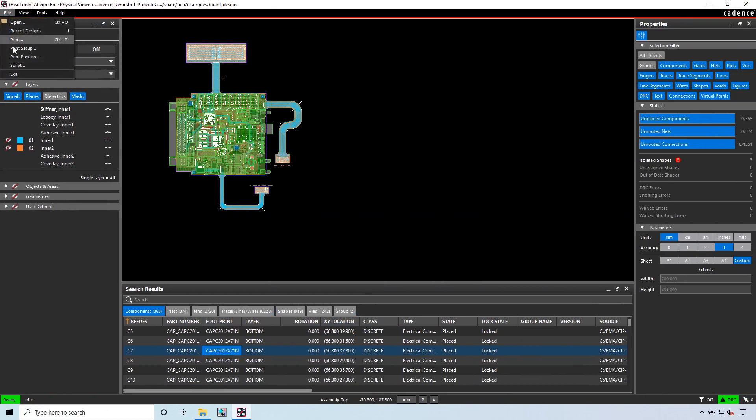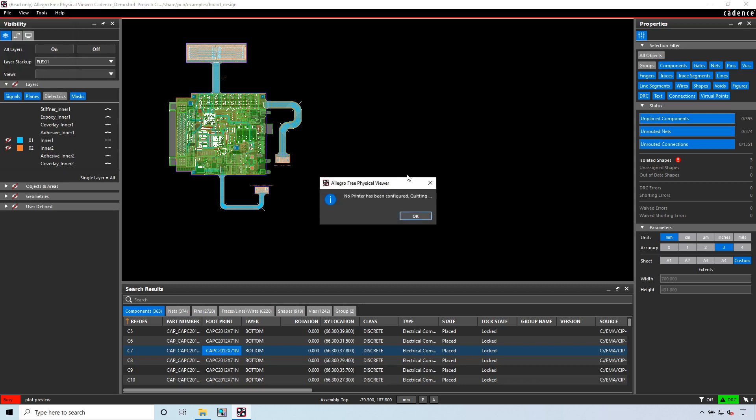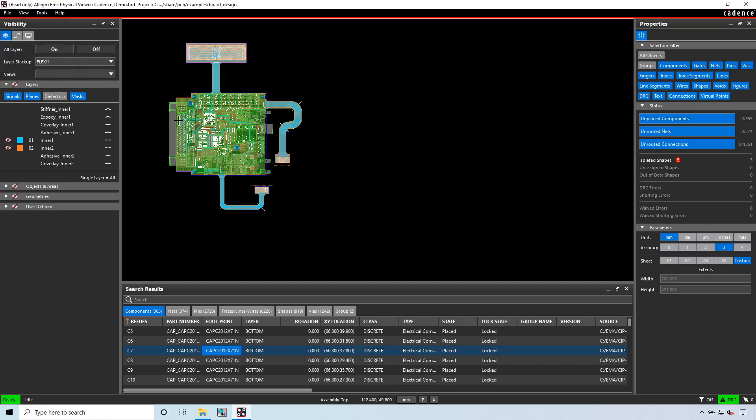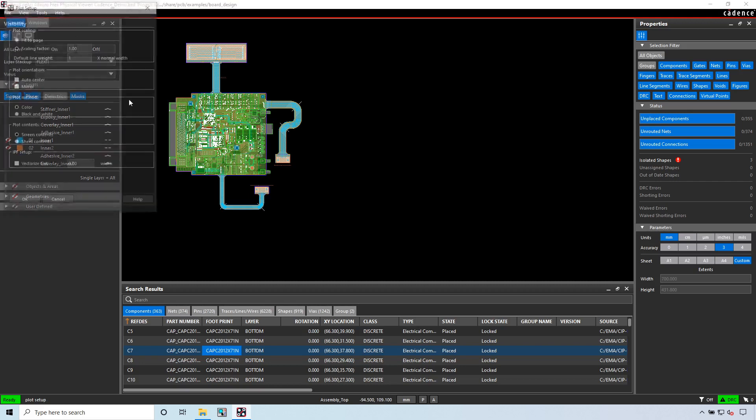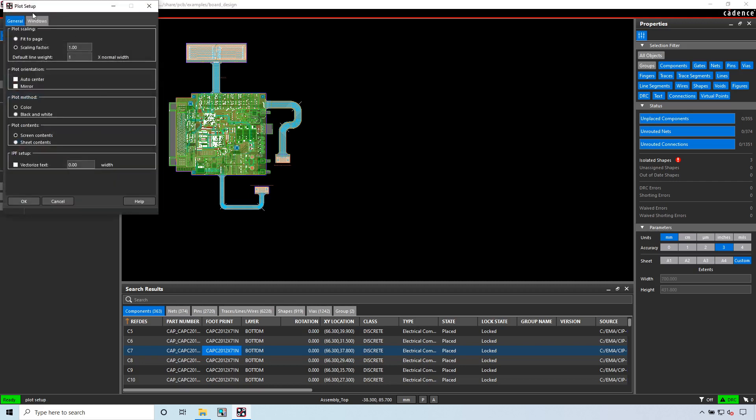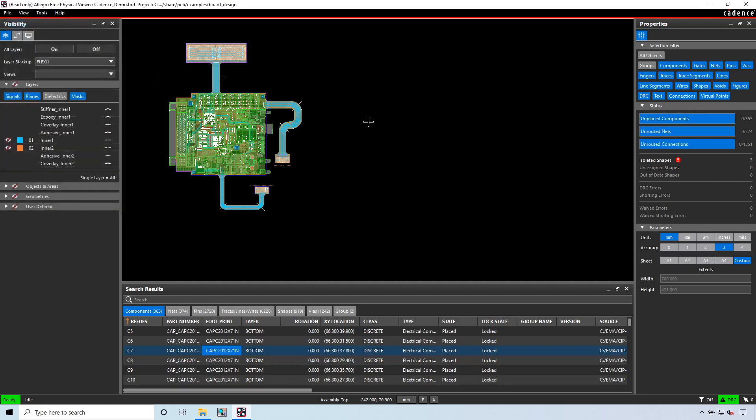You can view the schematic and printed circuit board for free, do some printing, some documentation, and look around. You'll be able to print both the schematic and the PCB. If you're an engineering manager or just managing projects and want to take a quick look and reference designs, this is very helpful.